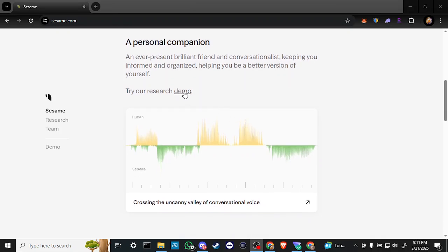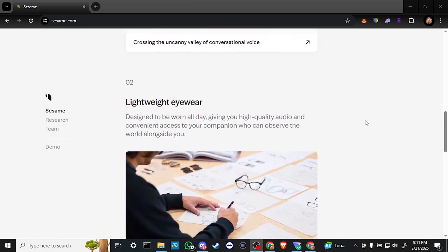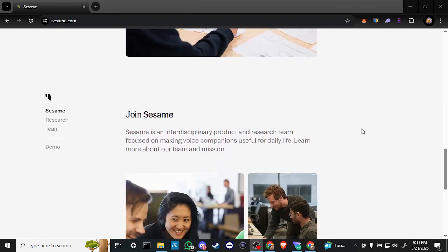And again, you can click here to try out the research demo. They also intend to be making some lightweight eyewear designed to be worn all day, giving you high-quality audio and convenient access to your companion who can observe the world alongside you. Pretty revolutionary.